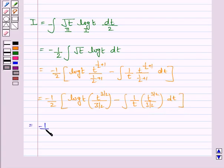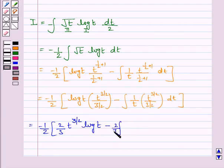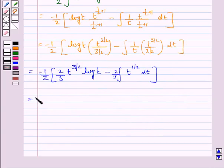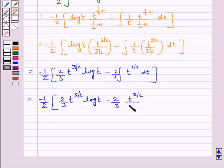This is further equal to −(1/2) into log(t) · t^(3/2) / (3/2), minus the integral of (1/t) · t^(3/2) / (3/2) dt. This simplifies to −(1/2) into (2/3)·t^(3/2)·log(t) minus (2/3) times the integral of t^(1/2) dt.